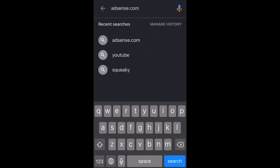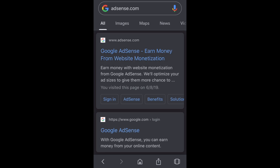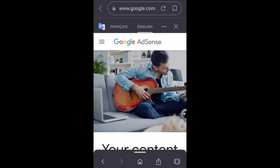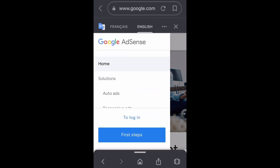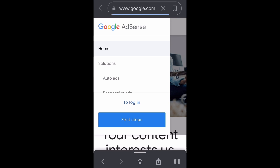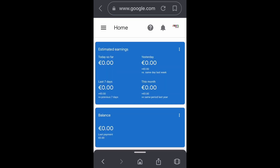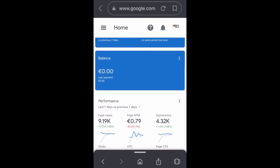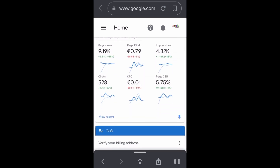After that, your channel income will start with monetized ads. You should regularly check your Google AdSense account by going to www.adsense.com and signing in with your email and password. Once logged in, you may see that payments are currently on hold because you have not verified your address.